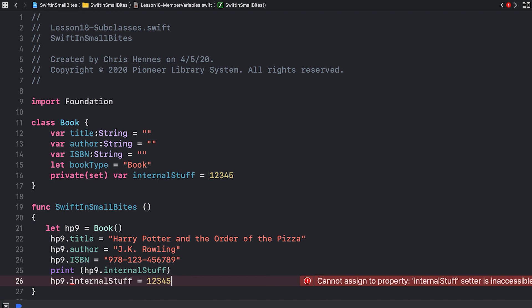So we've seen that we have public member variables that can be accessed and changed just like any other variable. We have public let constants, which can be accessed like any other let constant. But because it's a let constant, it can't be changed. And we have seen two types of private variables, a completely private variable that can't be accessed outside the class at all, as well as a private set variable that can be read from outside the class, but that cannot be changed outside the class.